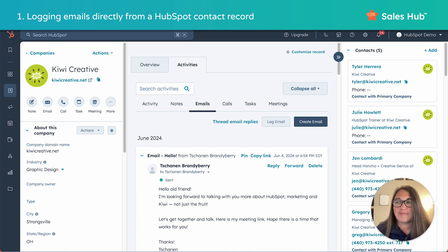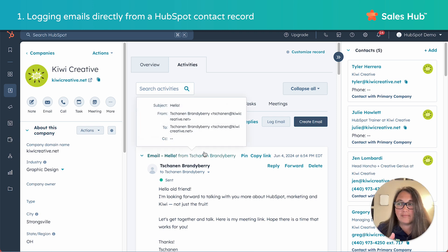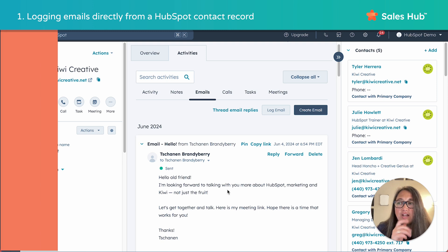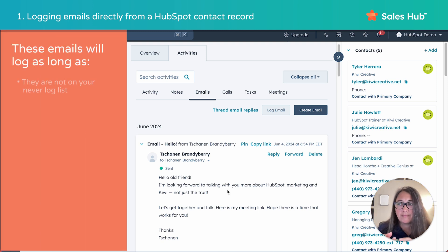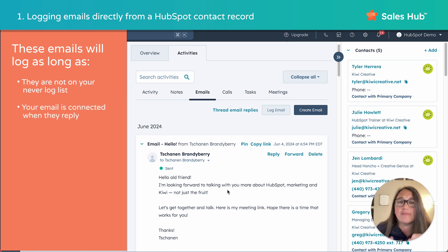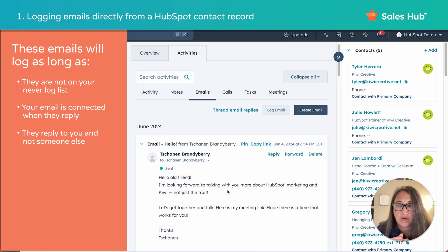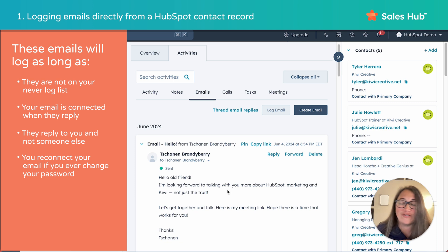Replies from the contact — or contacts, if you've emailed more than one person from the company record — are going to log here as long as: one, they're not on your never logged list; two, your email remains connected when they reply; three, they reply to you and not someone else (for example, they take your email out and type in a coworker); and four, you've made sure to reconnect your email to HubSpot if you ever change your email password. That's a big one.